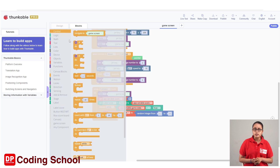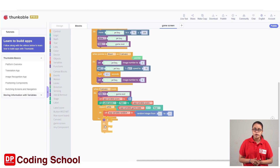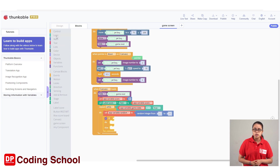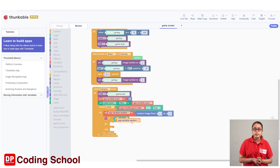We can use the if-else code block. We can use the setup variable random2 code block. As we can use the condition, we can use the same code block. As we can use the variables, we can use the random code block.